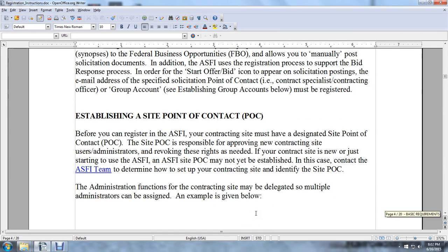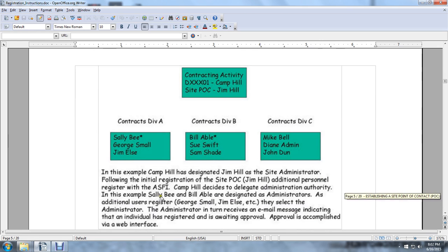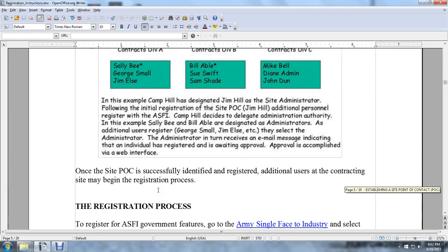Administrative functions for contracting sites may be delegated — multiple administrators can be assigned. An example is given below: Contracting Activity at Camp Hill, Jim Hill, and Contractor A, B, and C divisions. Once a site point of contact is successfully identified, additional users of the contracting site can be registered, beginning the registration process.